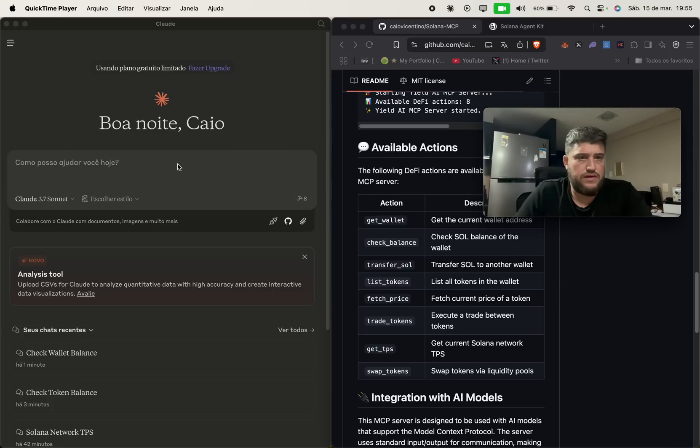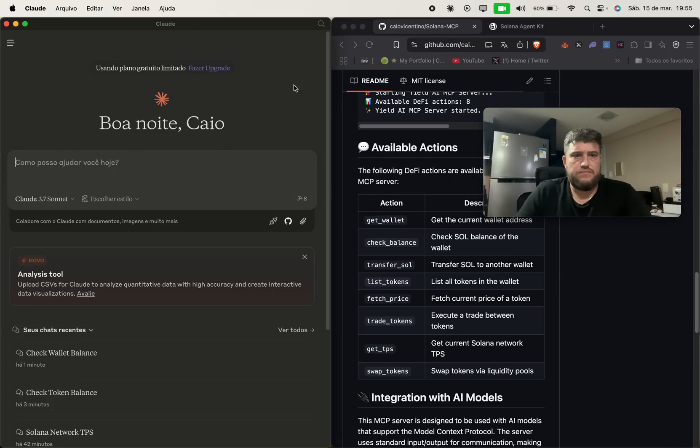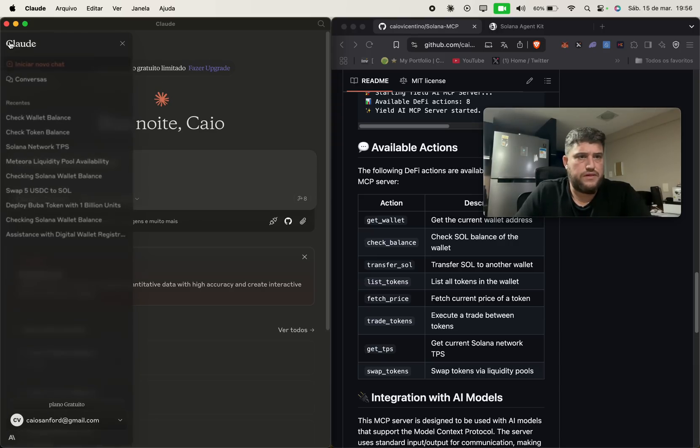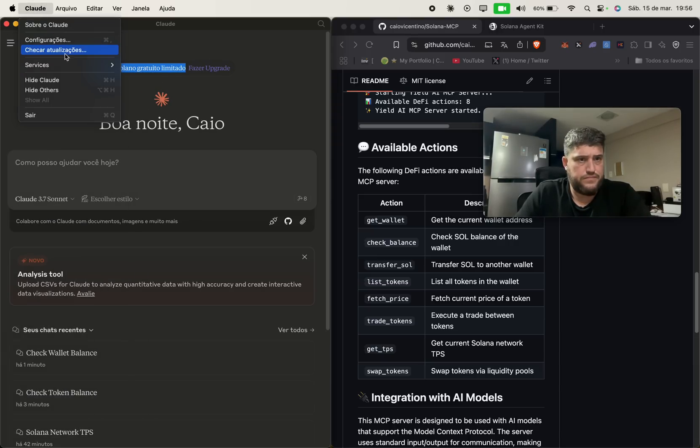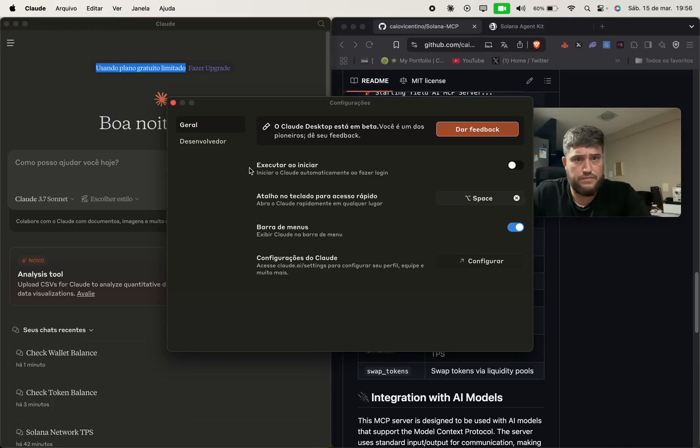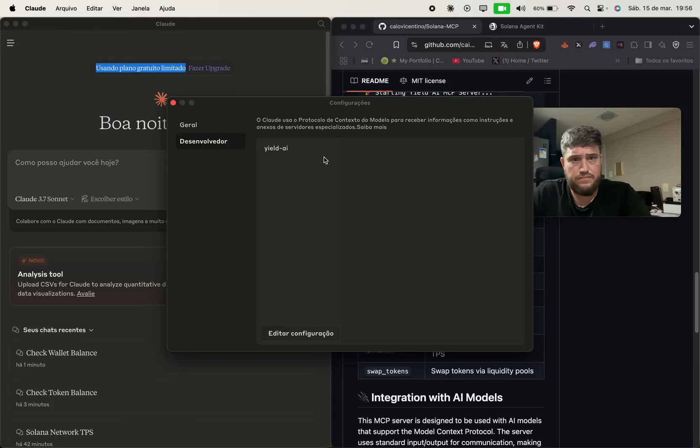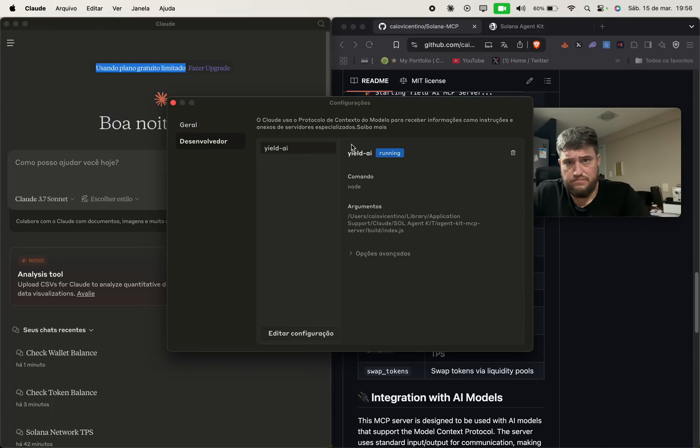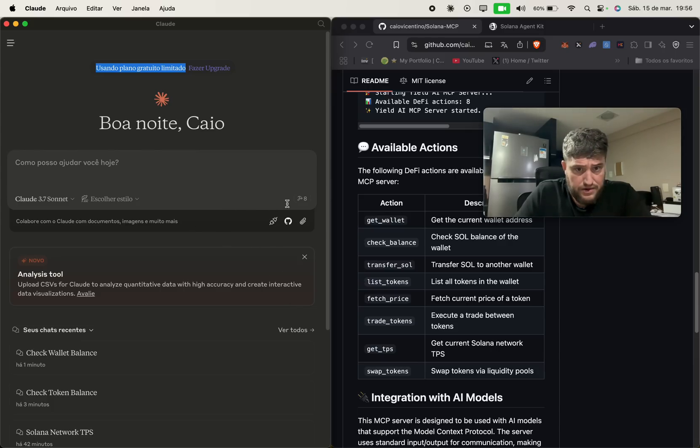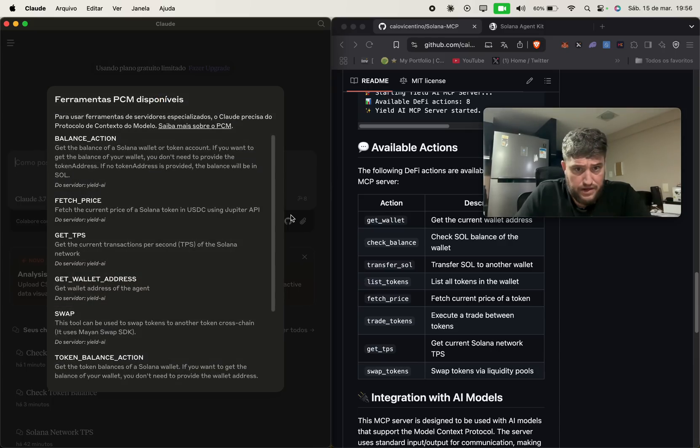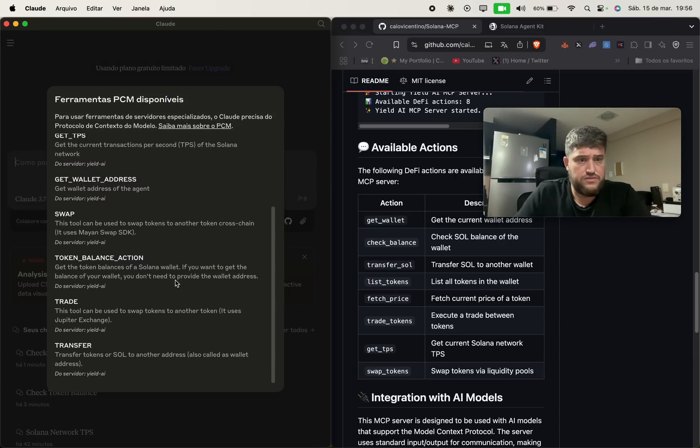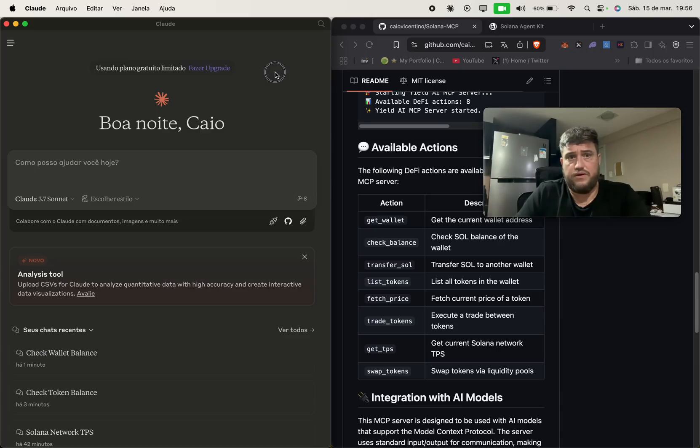So let me show you here how it works. I already have here my cloud with the MCP server. As you can see, I added here and I integrated here. And I have these functions that I can call from the Solana agent kit.